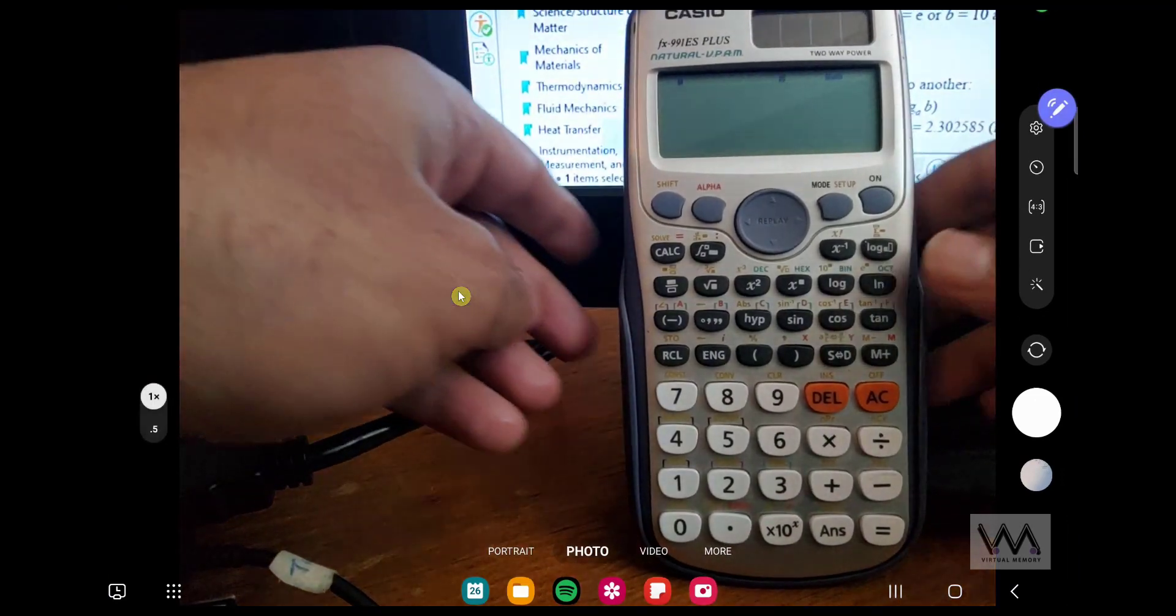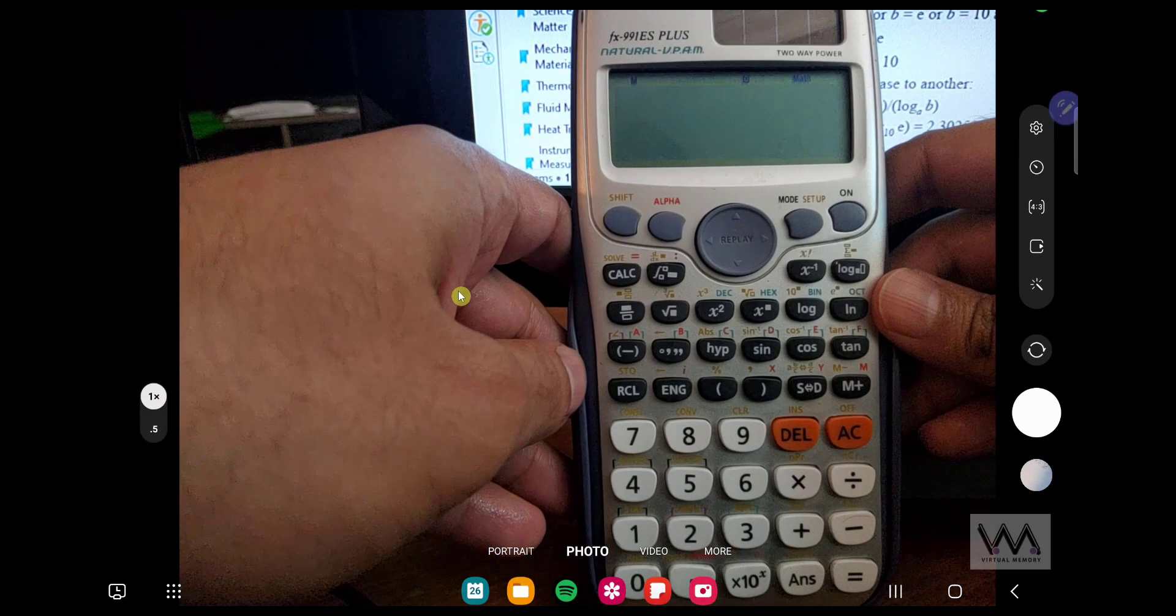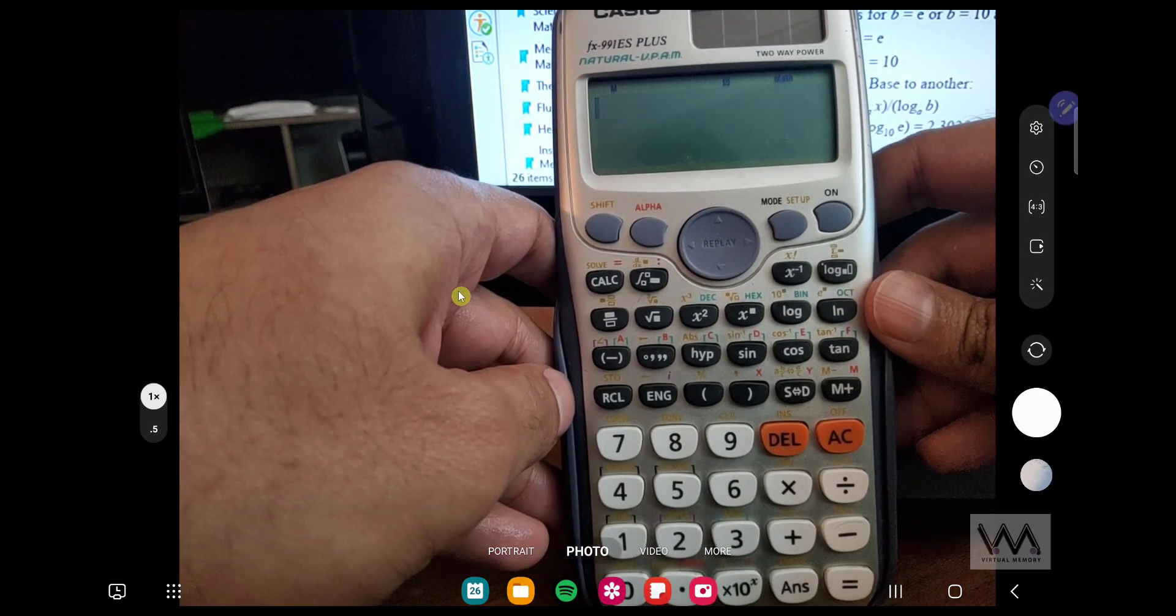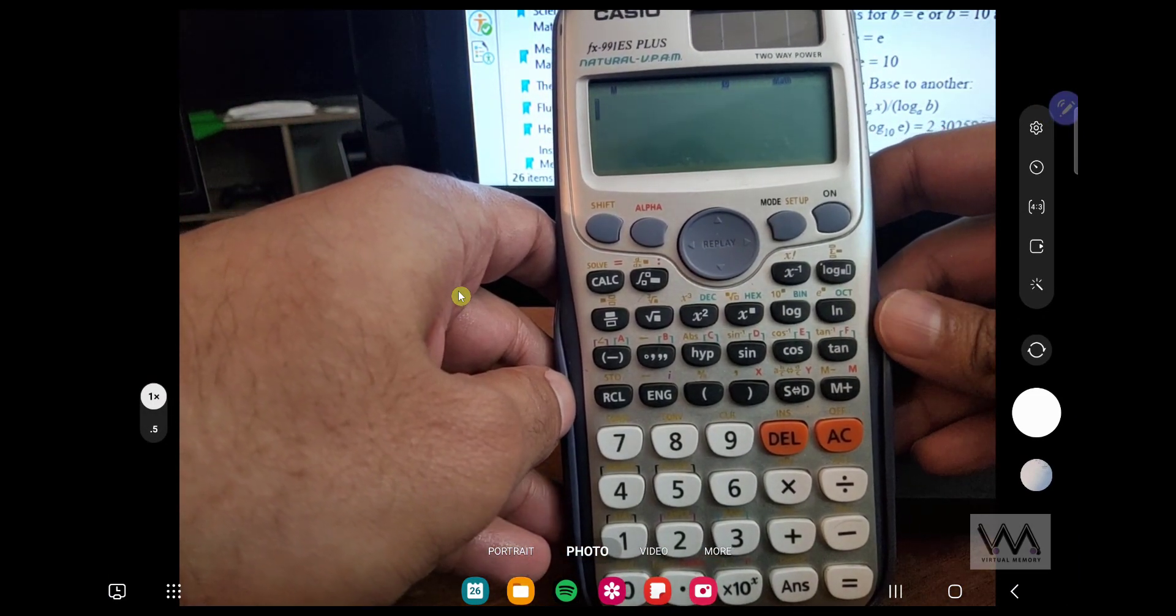So this is a calculator that I have, FX991ES+.